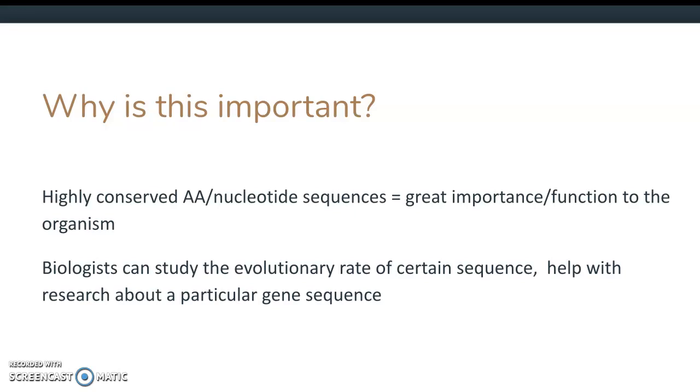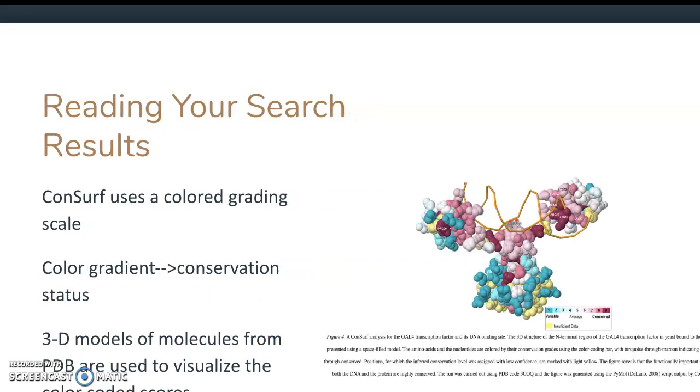To read your search results, let's look at the color grade. First off, the color grade for the molecules is read from left to right, with turquoise being the least conserved and magenta being the most conserved. Conserved just means the frequency of it. Any areas in yellow are considered uncertain by the mapping program and should be treated as outliers in your data sets.